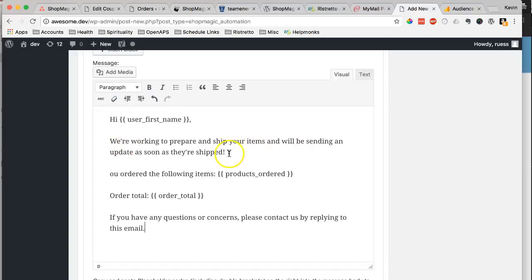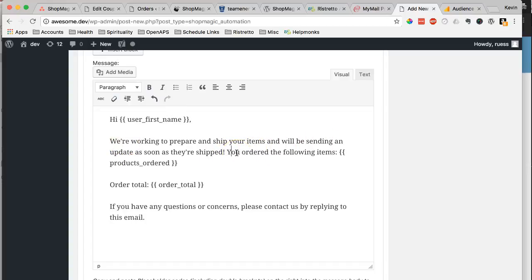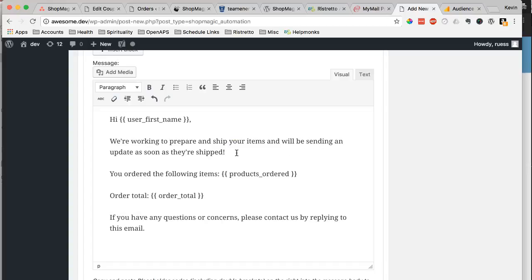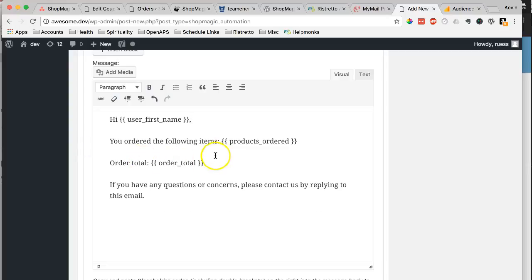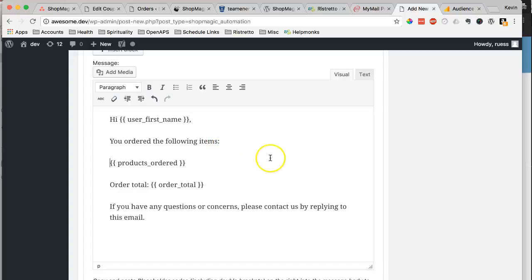So depending on what you're selling, obviously if you're selling a digital product, you're not going to want to keep all this language here. You can remove that. You can focus on what your overall message is. This will list the products that they ordered. This will list the total price. And then you can sign it with your company name.